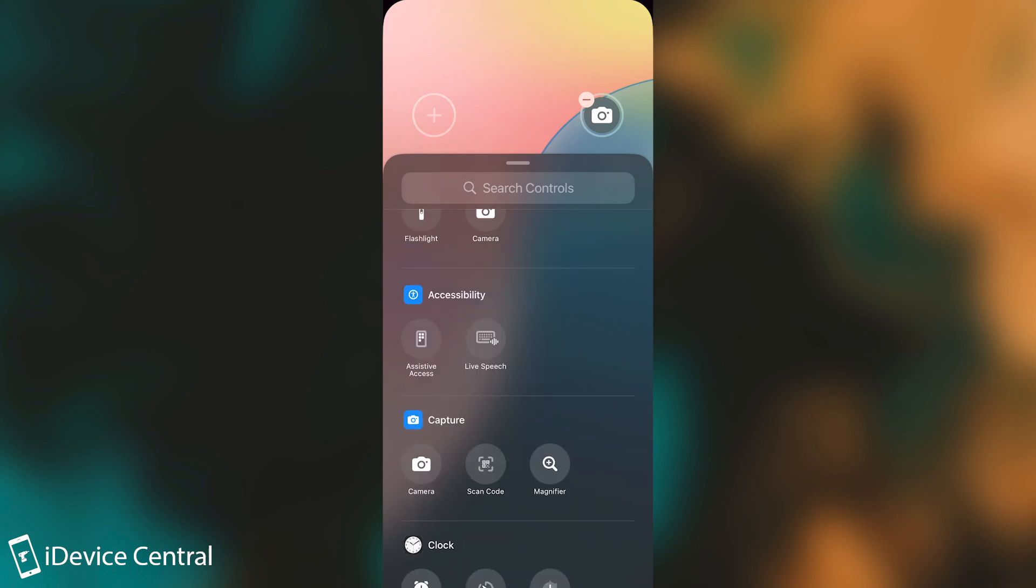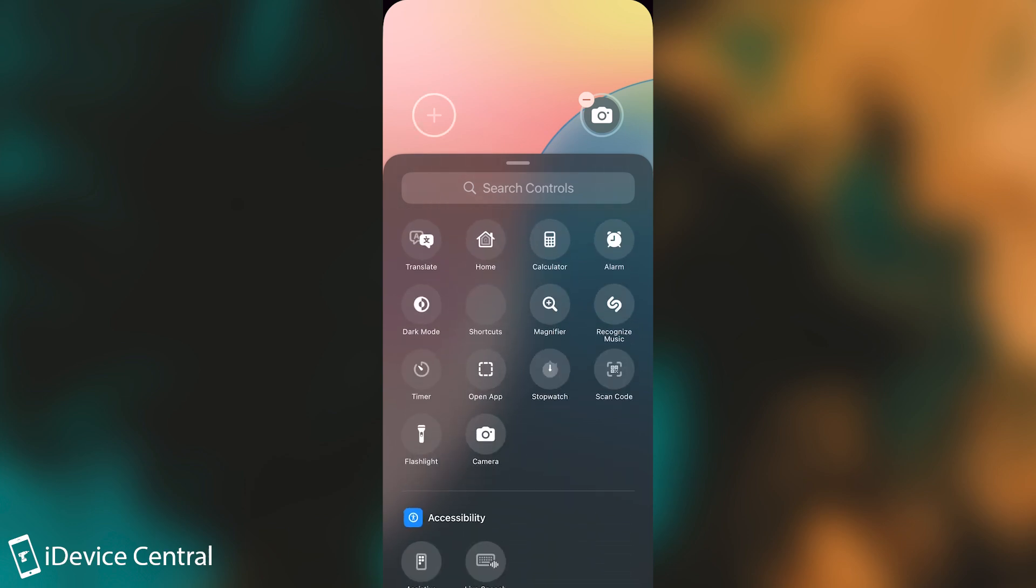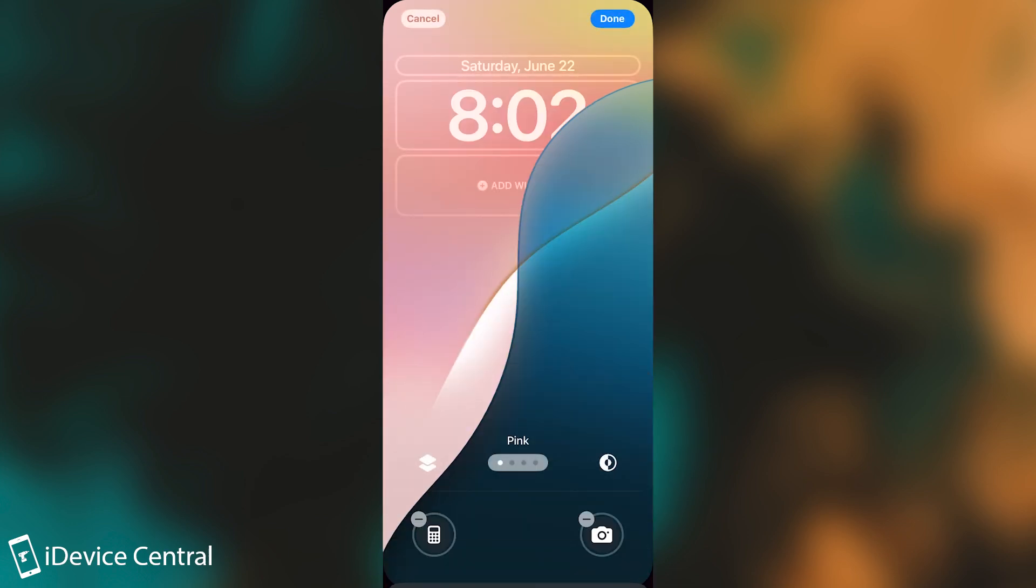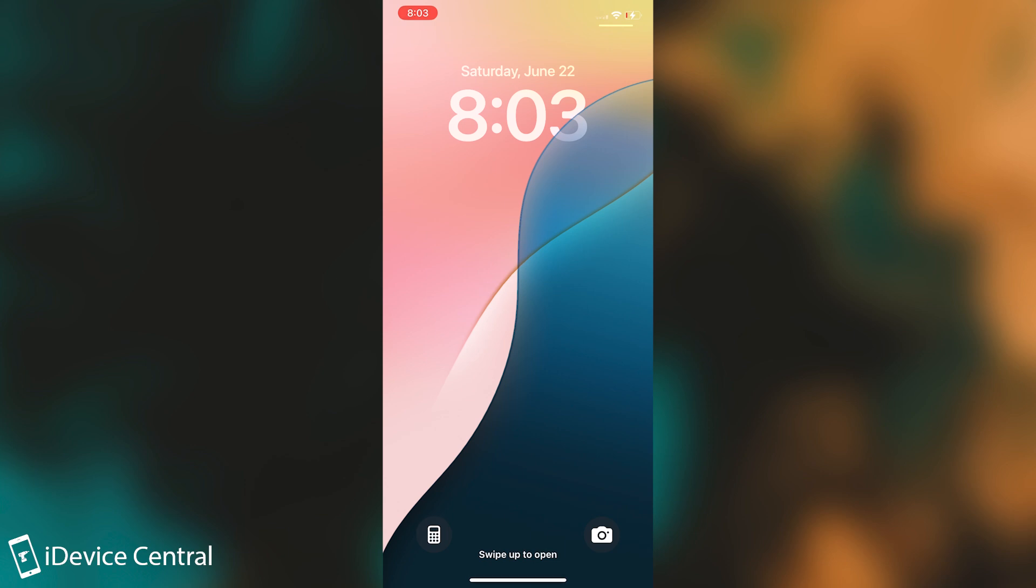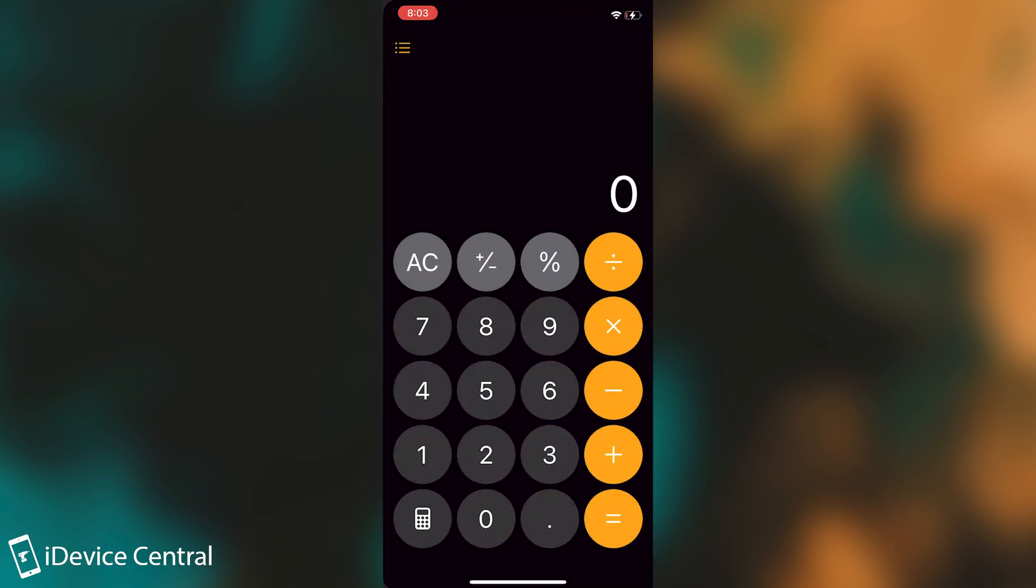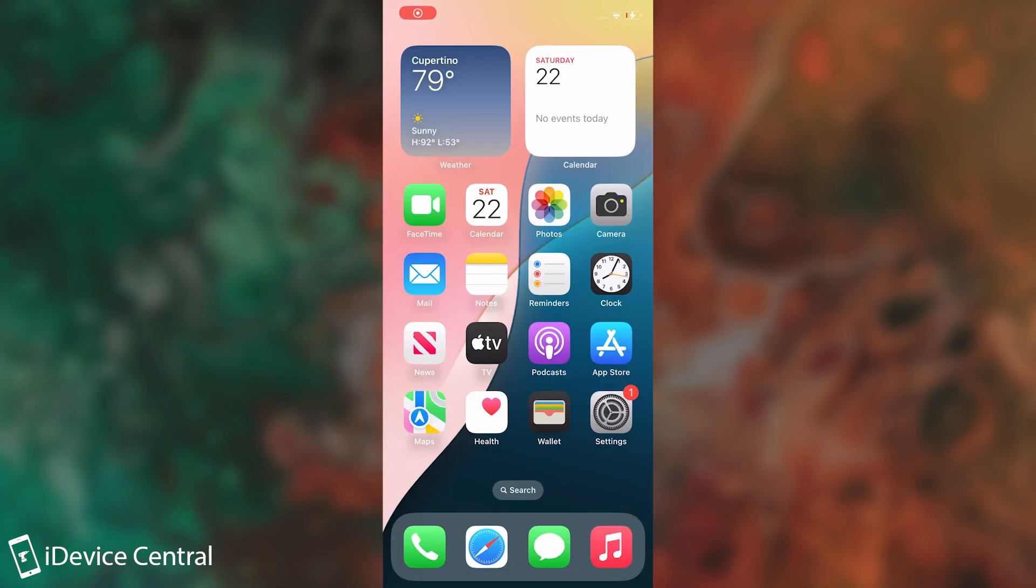If you want to create a dedicated Shazam button, now you can. Or if you want to create, for example, a dedicated calculator button, now you can. You tap the calculator button, you press done, and now you go back to the lock screen. And there we go. My lock screen now has a dedicated calculator button, which I can open by tapping and holding.